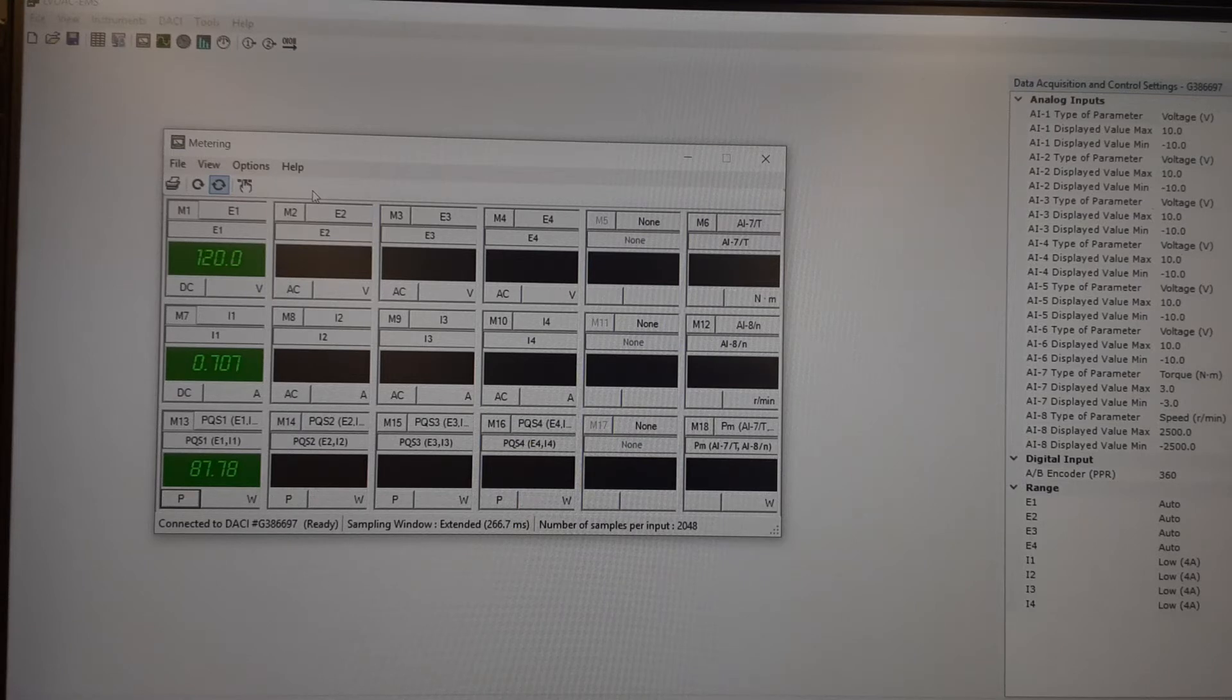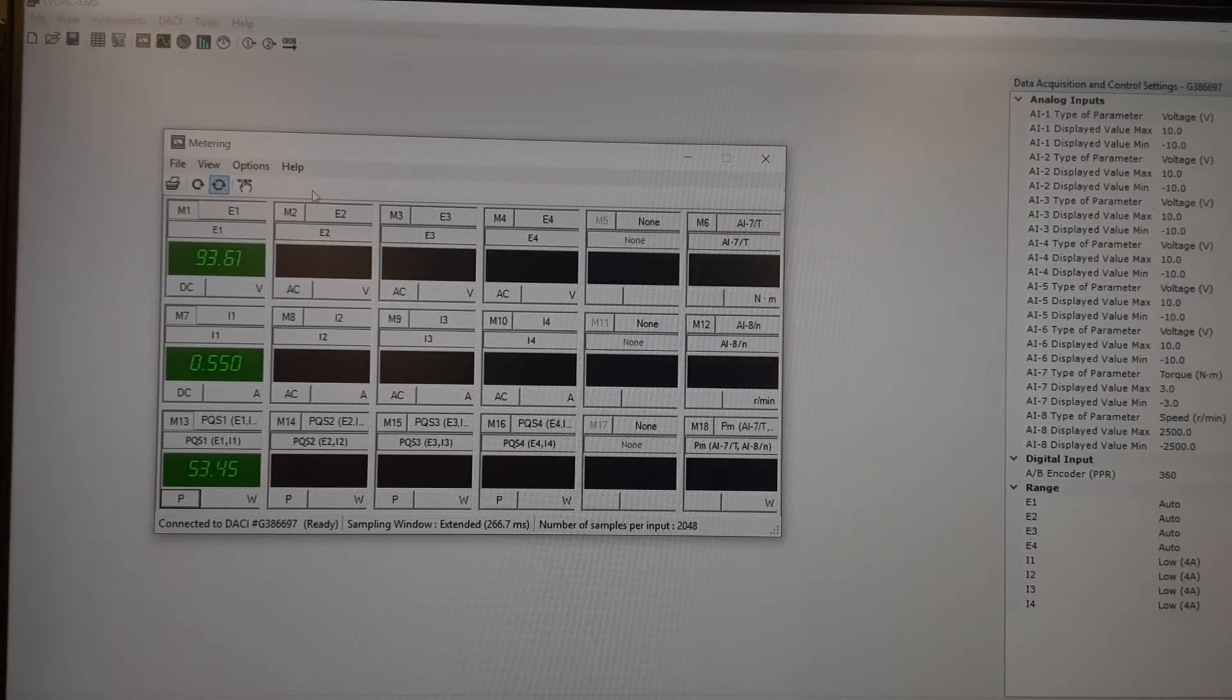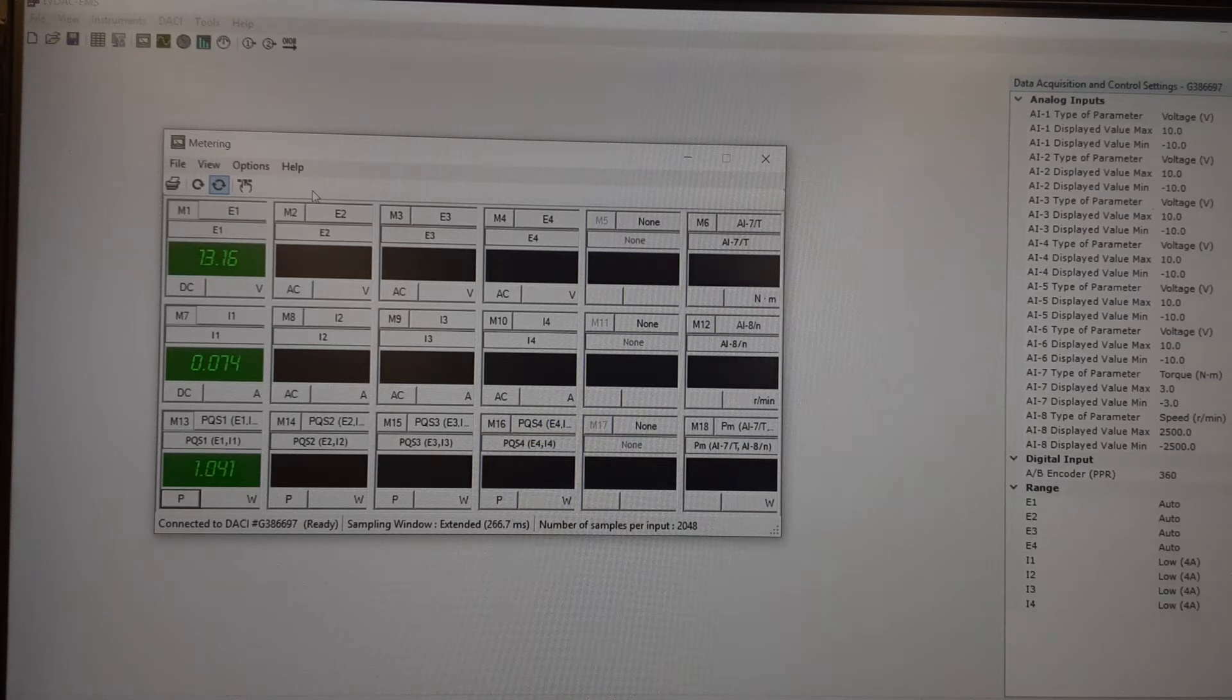So again, here I'm only hooked up to one volt meter and one amp meter. But it works the same on all four.